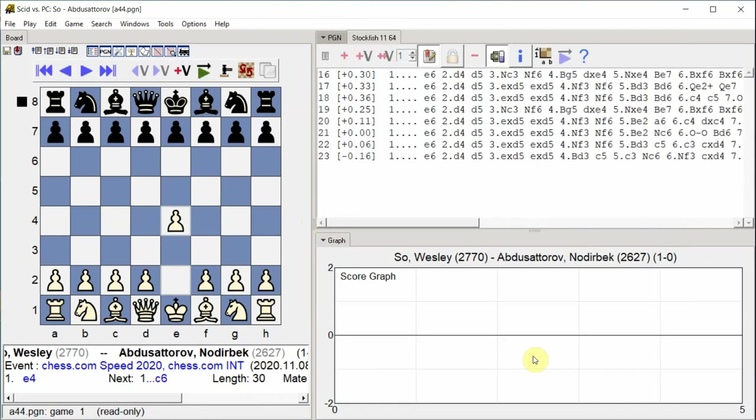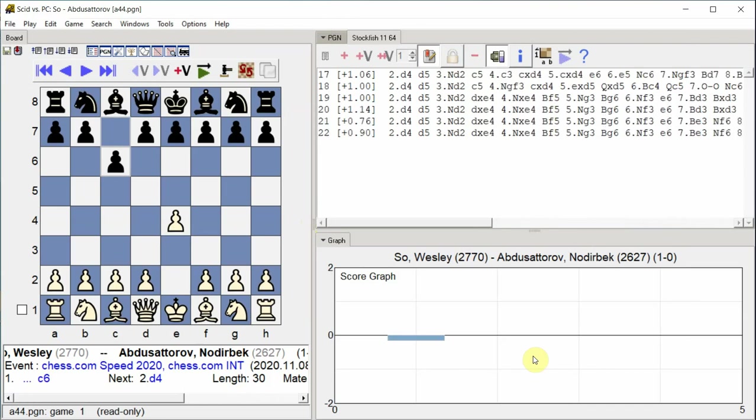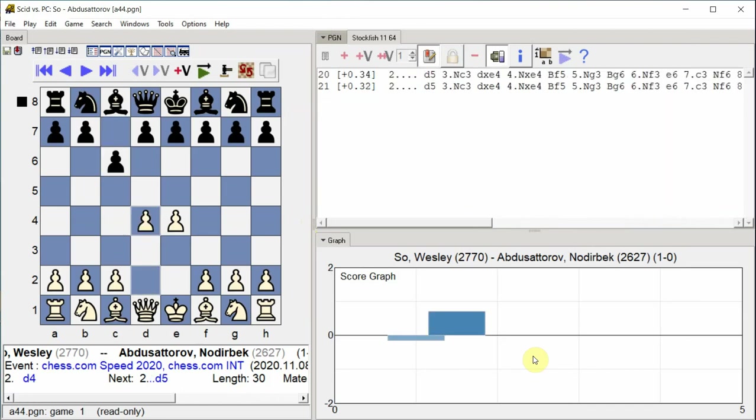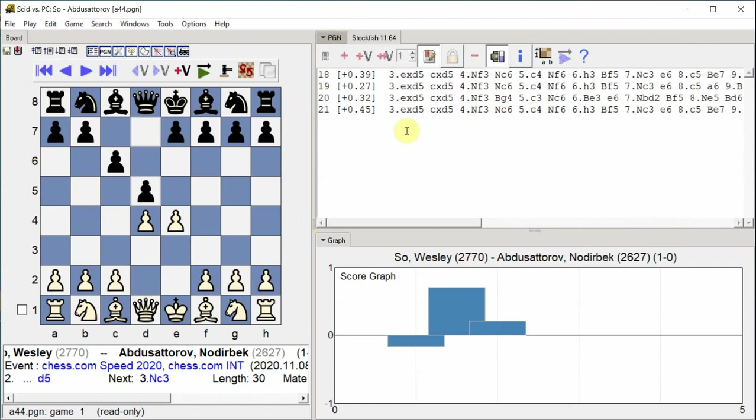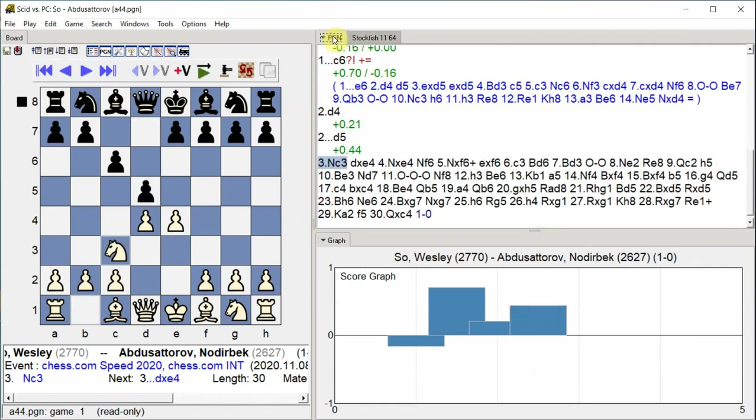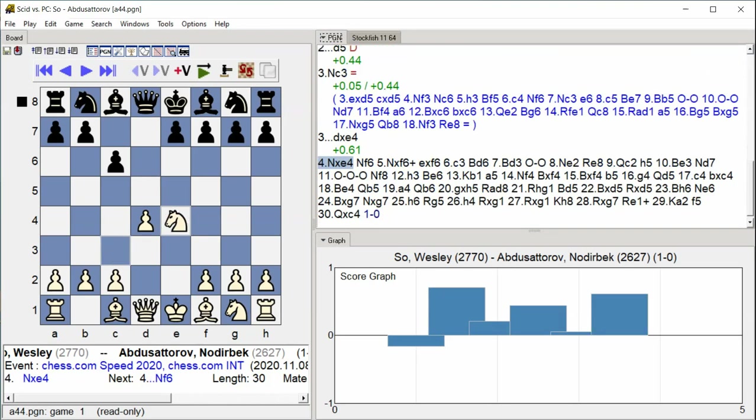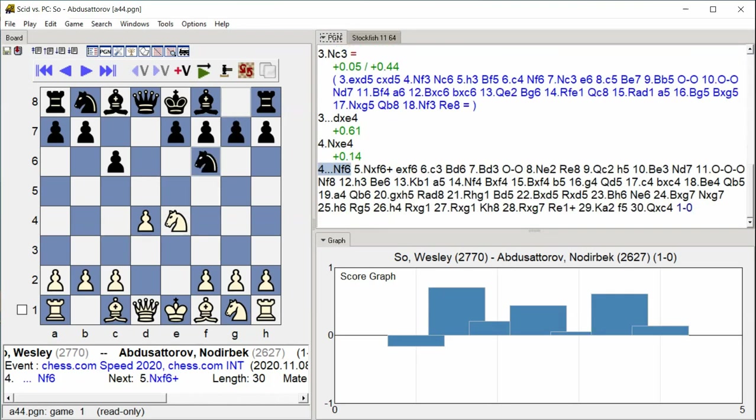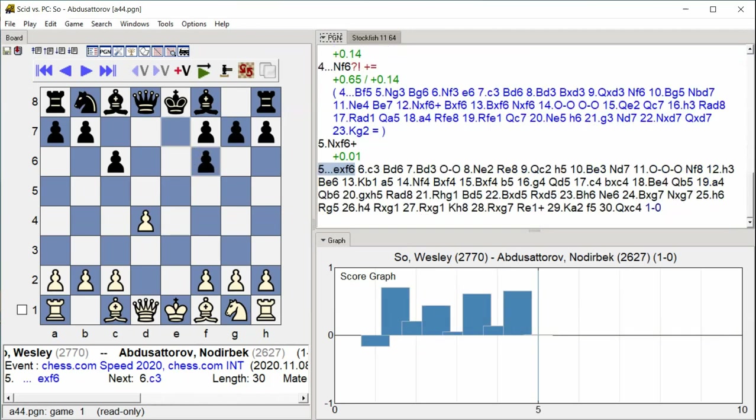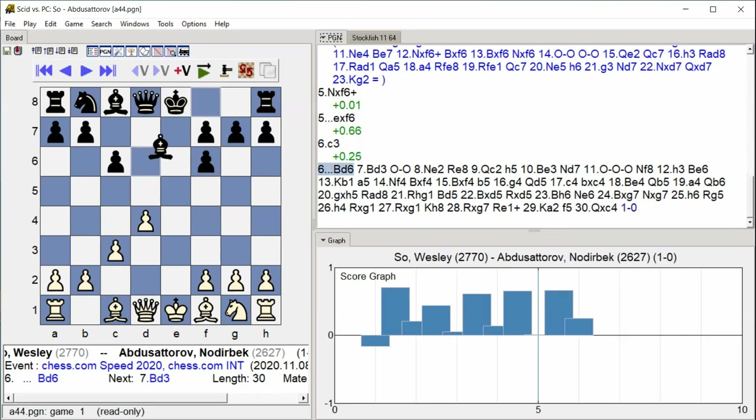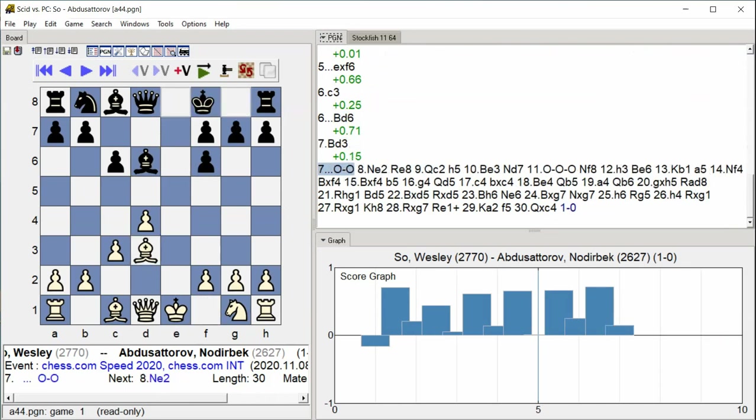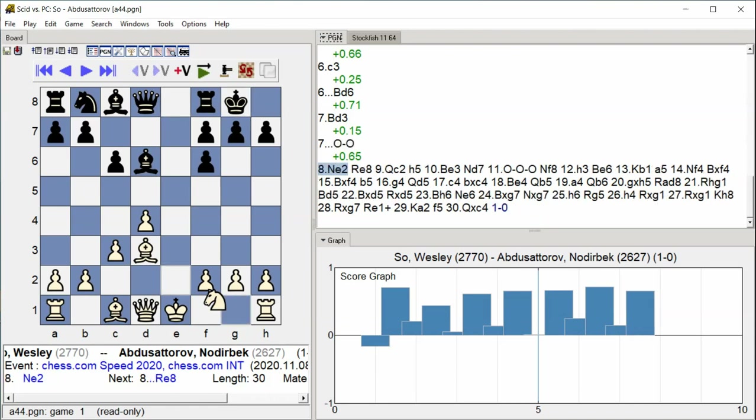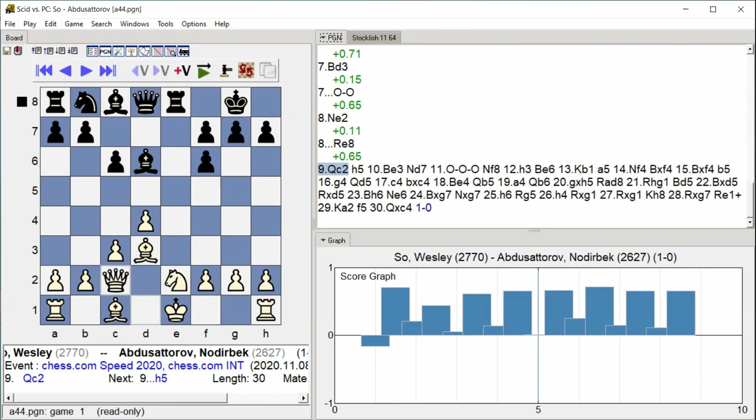e4 c6, d4 d5, knight c3 d takes e4, knight takes e4 knight f6, knight takes f6 check e takes f6, c3 bishop d6, bishop d3 castle kingside, knight e2 rook e8, queen c2.